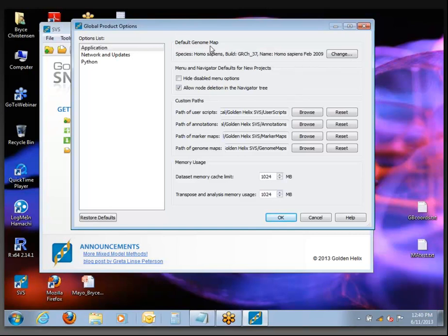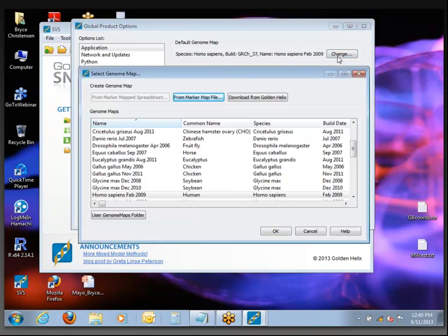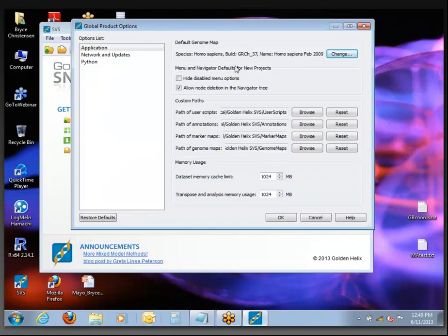This top one, default genome map, is an important one to be aware of. If you are working mostly with human data, probably the default setting for GRCh37 is correct.